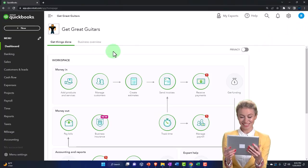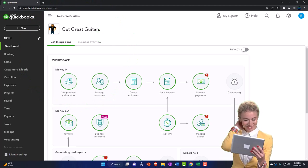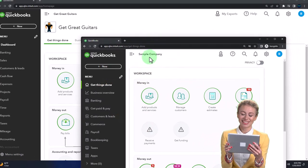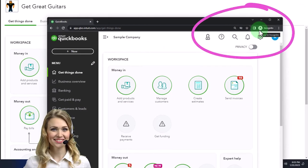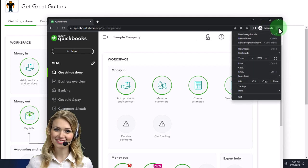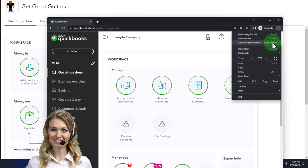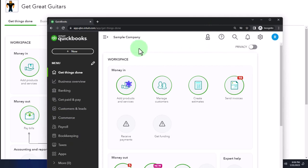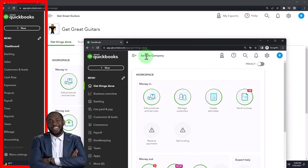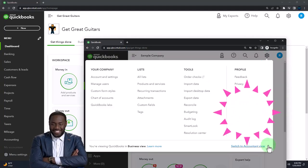Here we are in our Get Great Guitars practice file, started up in a prior presentation using the 30-day free trial. We also have open the free QuickBooks Online sample company. If you want both open at the same time, use Incognito or another browser — open an Incognito window in Chrome by selecting the three dots, selecting Incognito, then typing QuickBooks Online test drive. We're using the sample company to compare the accounting view and the business view. You can switch between them by hitting the cog up top and changing the view.